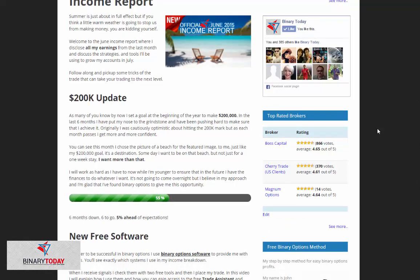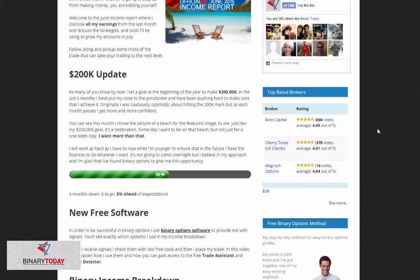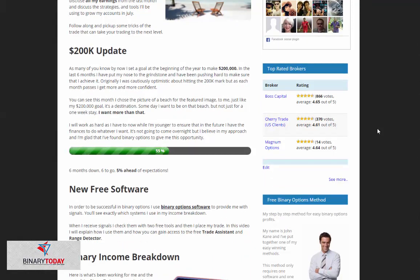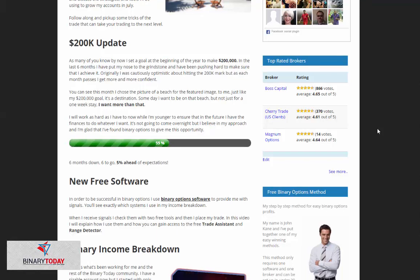You can see that I'm at 55% of my $200,000 update, which means I'm actually 5% ahead of expectations and I may overachieve. This is excellent news and I'm very proud to say so.